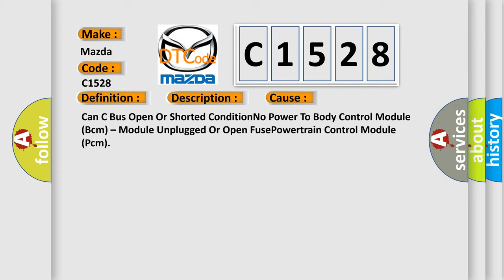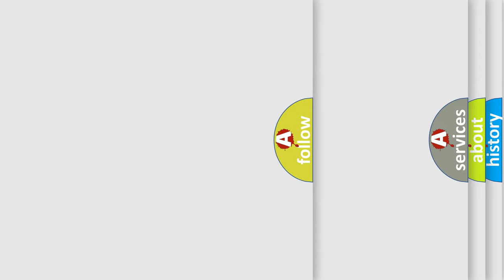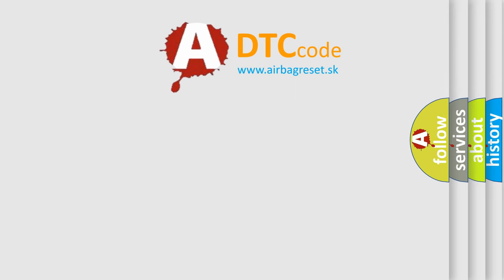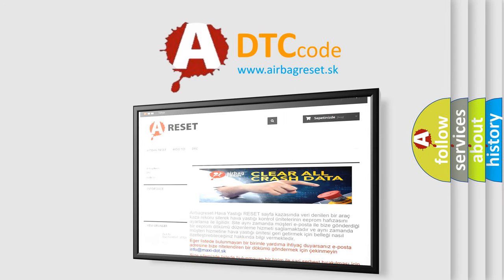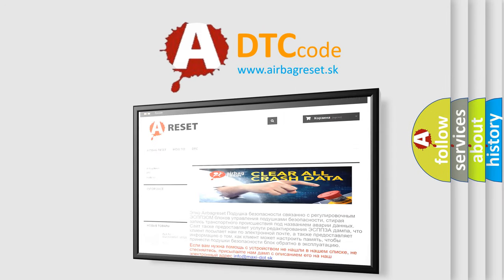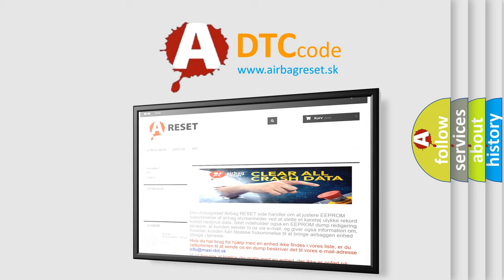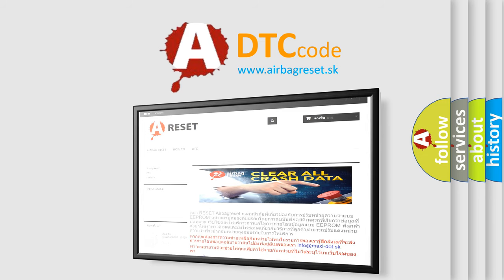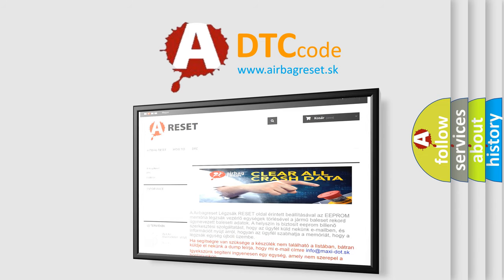The Airbag Reset website aims to provide information in 52 languages. Thank you for your attention and stay tuned for the next video.